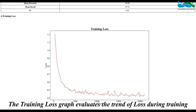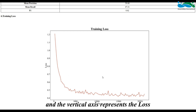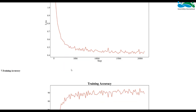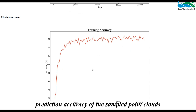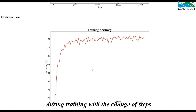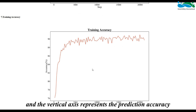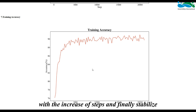The training loss graph evaluates the trend of loss during training — the horizontal axis represents the step number and the vertical axis represents the loss. The training accuracy graph evaluates the trend of prediction accuracy of the sampled point clouds during training, with the horizontal axis representing the step number and the vertical axis representing the prediction accuracy. The accuracy value will continuously increase with the increase of steps and finally stabilize.